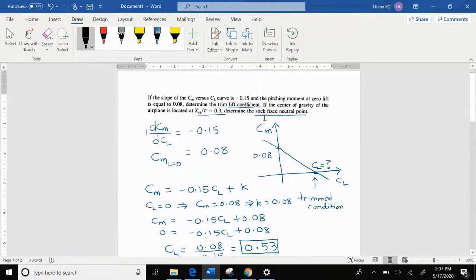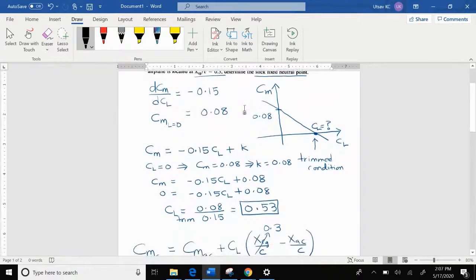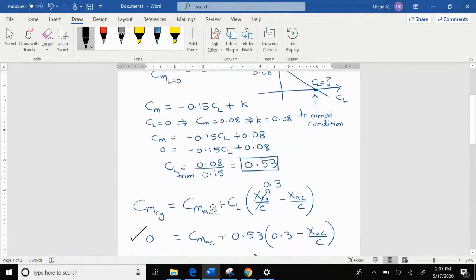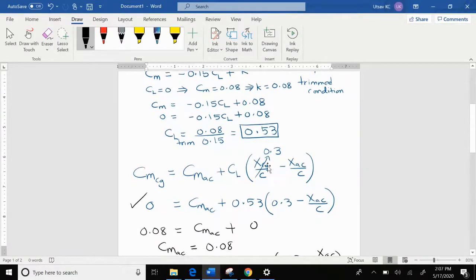The next part of the question requires finding the location of the stick-fixed neutral point. The CG location is given as X_CG divided by the mean aerodynamic chord equals 0.3, and we want to find X_NP divided by the mean aerodynamic chord. To do this, we use the equation: CM equals the moment coefficient about the aerodynamic center plus CL times the quantity (X_CG / C minus X_AC / C).